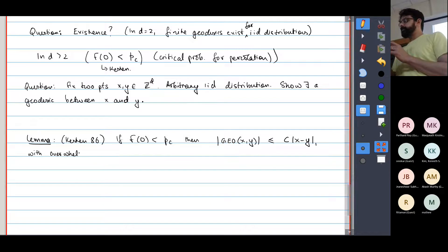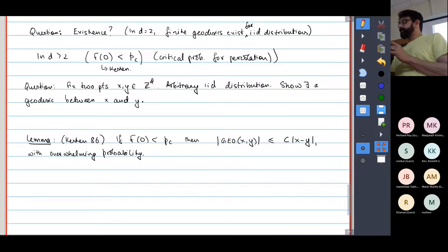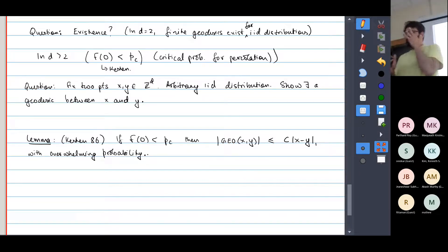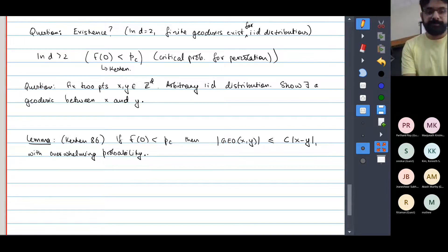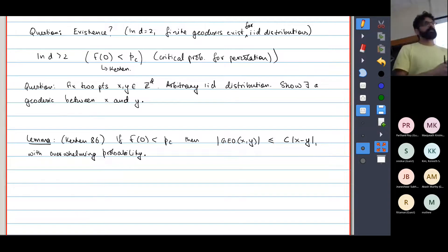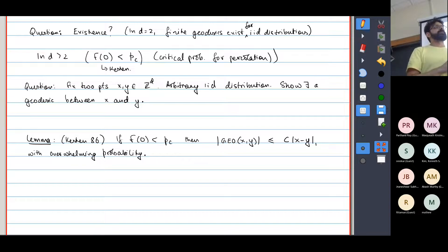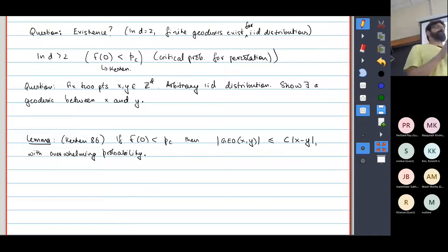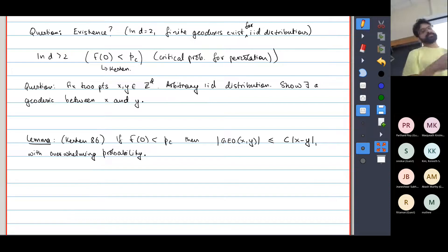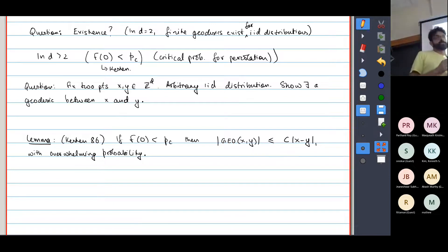The complement of this event is exponentially small in |x−y|. As a specific case, if F(0) equals zero, then you can prove that geodesics always exist. But the conjecture is that finite geodesics exist under no conditions on F, because it's true in d equals 2 — or construct a counterexample.